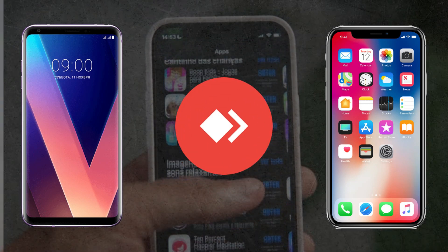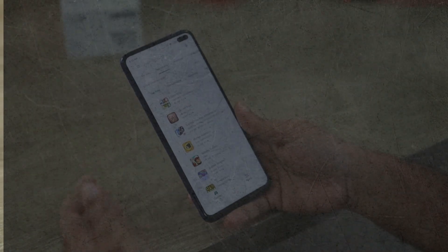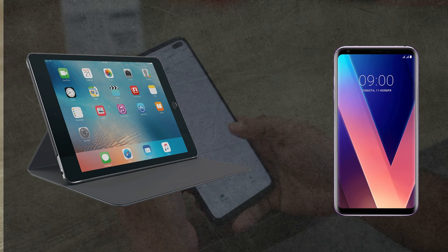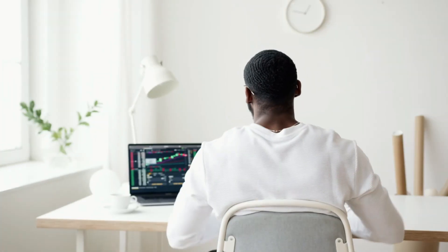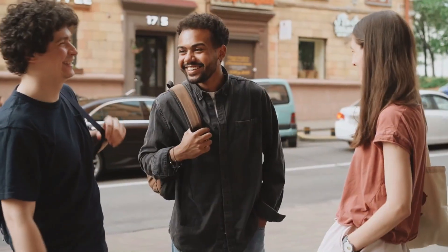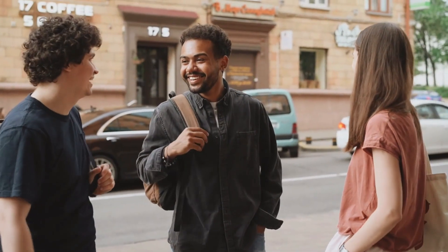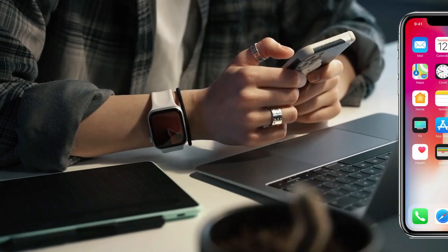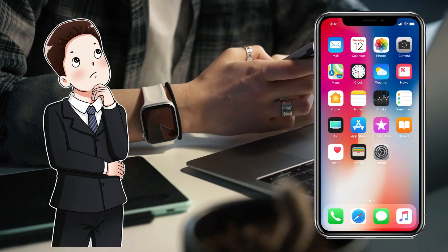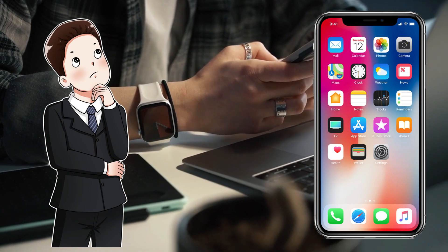Not only can you control your Android mobile from your iPad, but you can also control it remotely. For example, your family member is far away from you and there is a problem you need to solve — but first you have to know what the problem is.